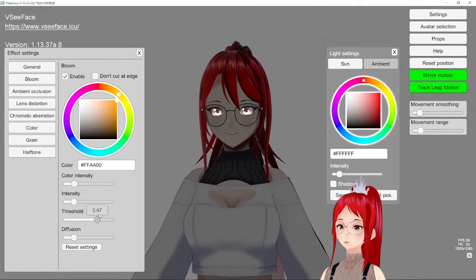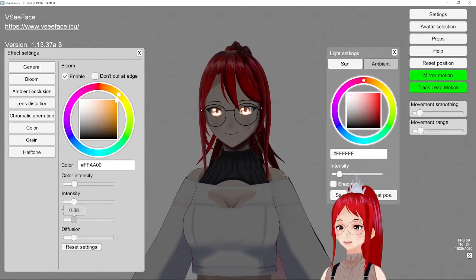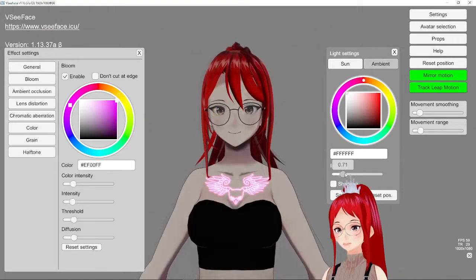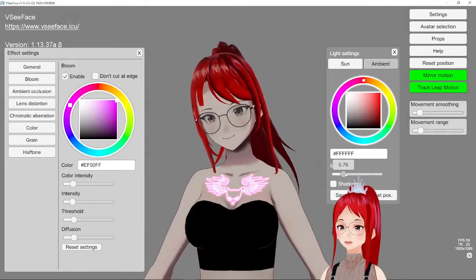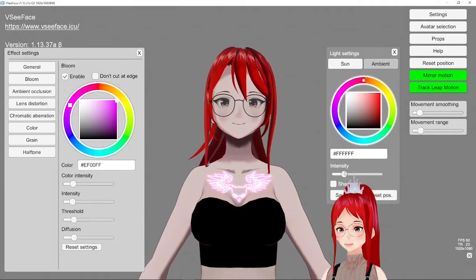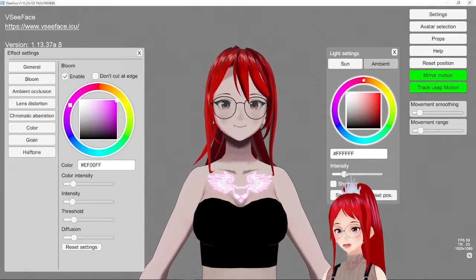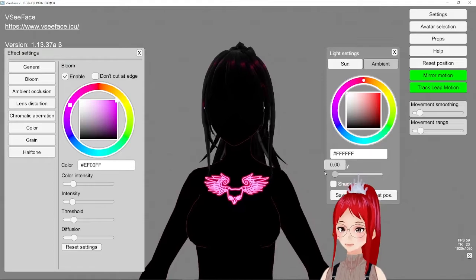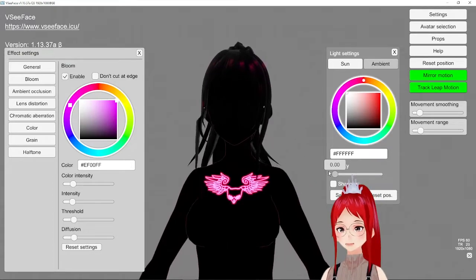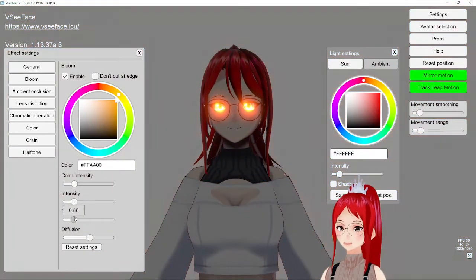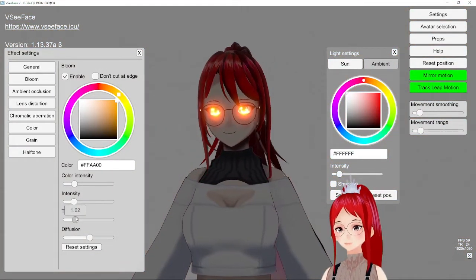You can always check if your avatar has any emission textures applied by going to VSeeFace light settings and turning the intensity down. Any texture that is still showing after has the emission activated and can be used together with bloom effect.